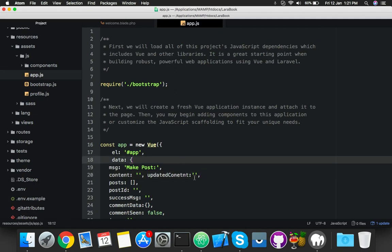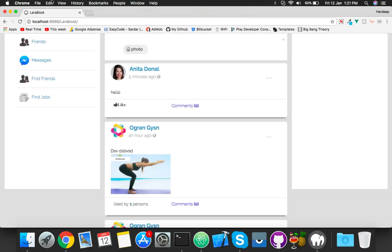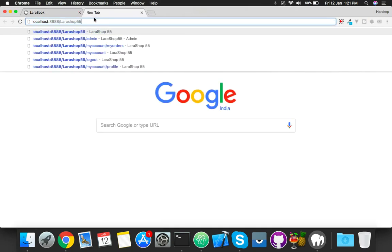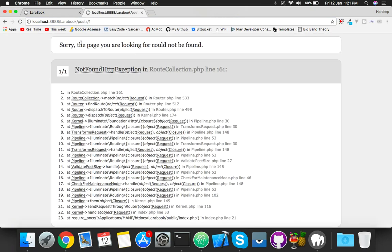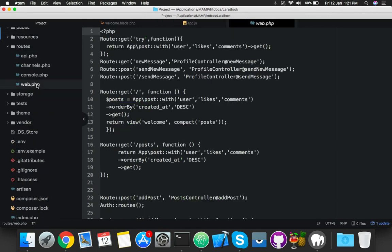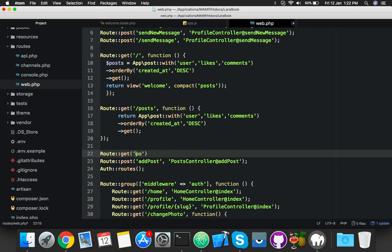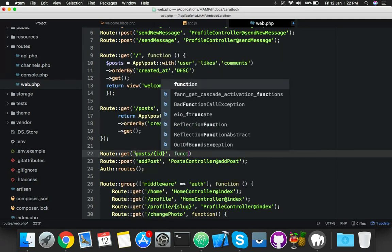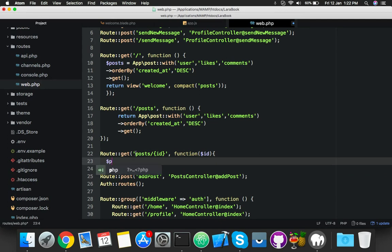To fill the textarea with the data of that selected content, I will create one more link to show you what I am trying to do - like post one. I need a particular post by ID. So go to your route web.php and create a new route: get post ID, pass the ID here.